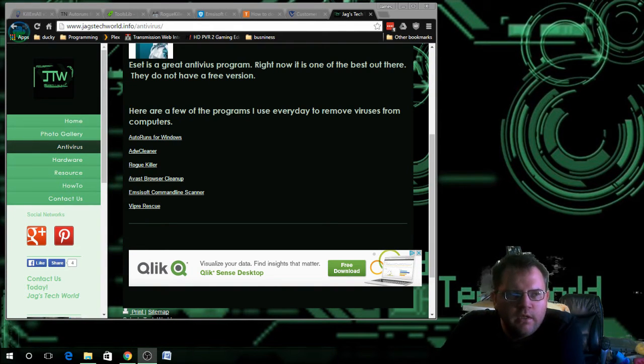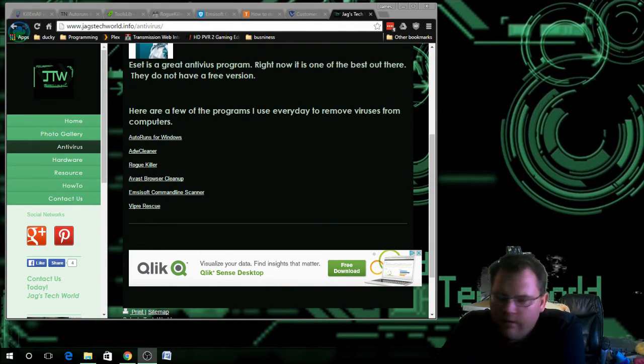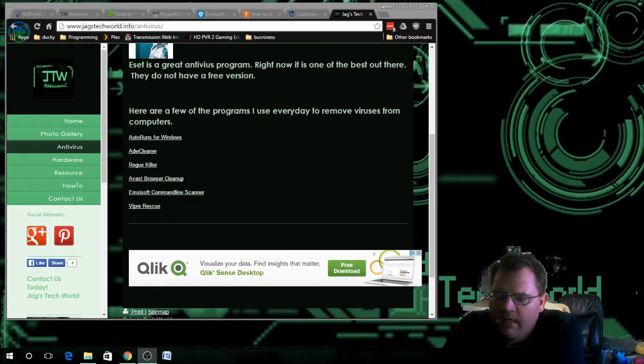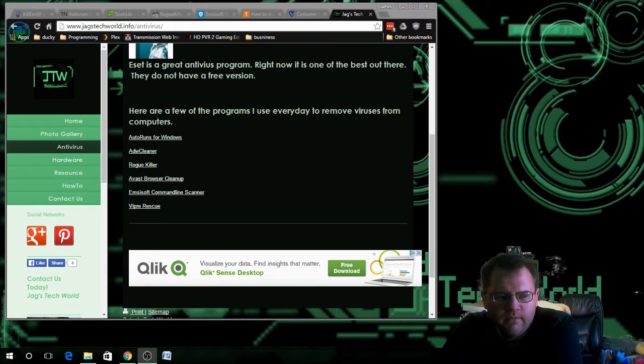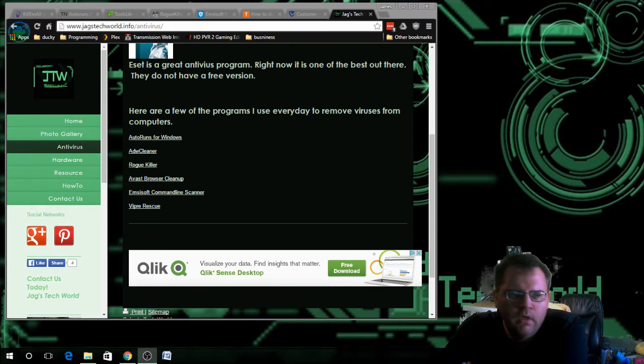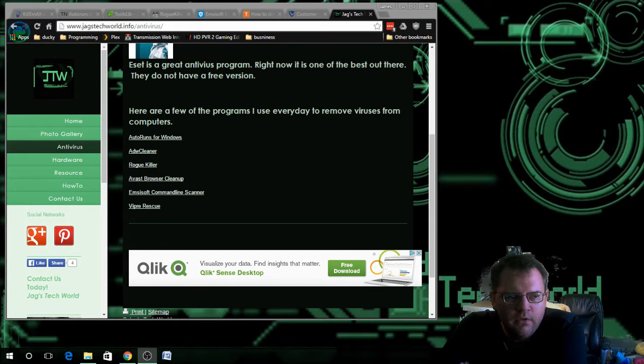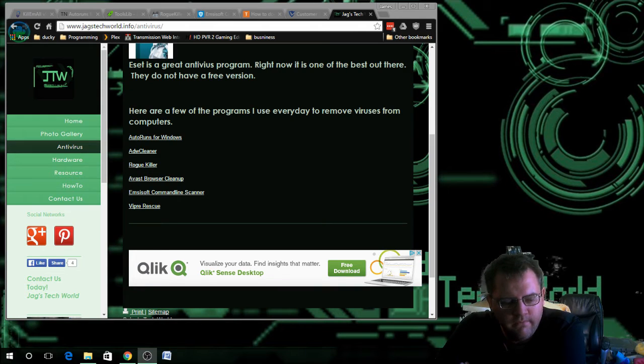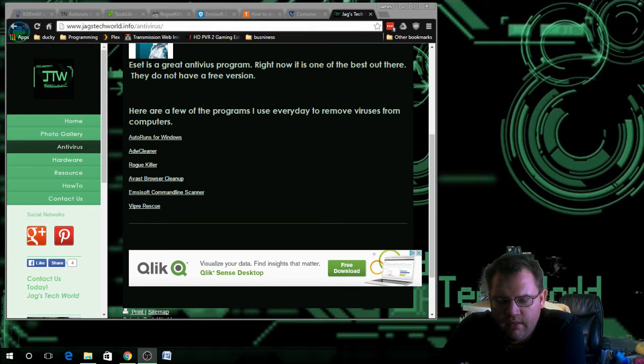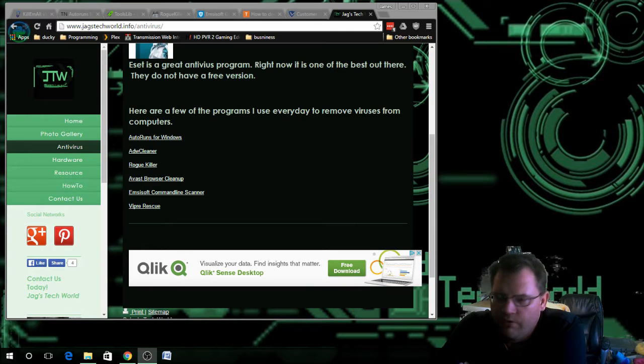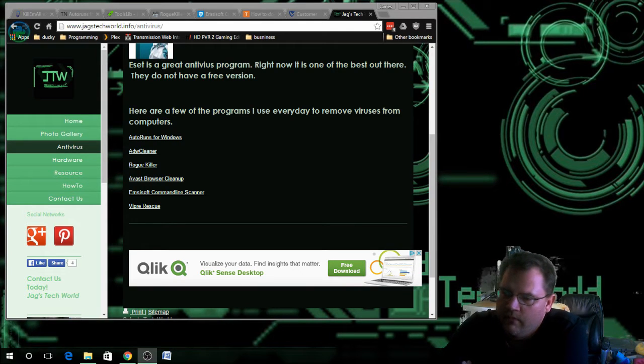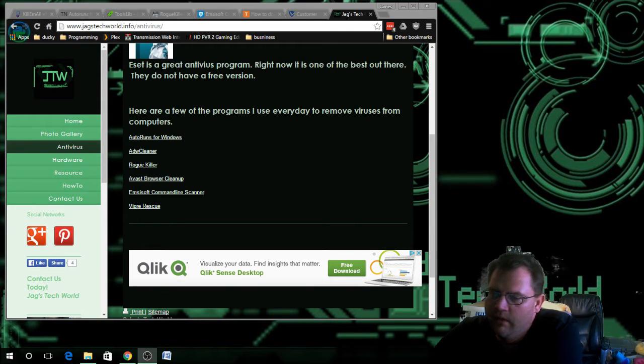Hi and welcome to JAGS Tech World. This series I'm going to start making is going to be on how to do virus removal from a computer. Right now I'm going to show you a few programs that I use on a daily basis to do this. I hope you enjoy and let's begin.